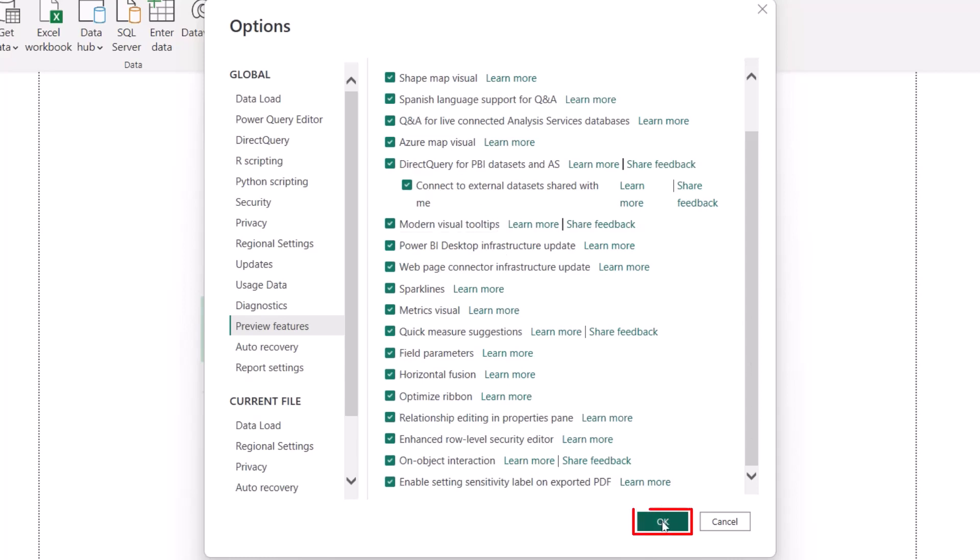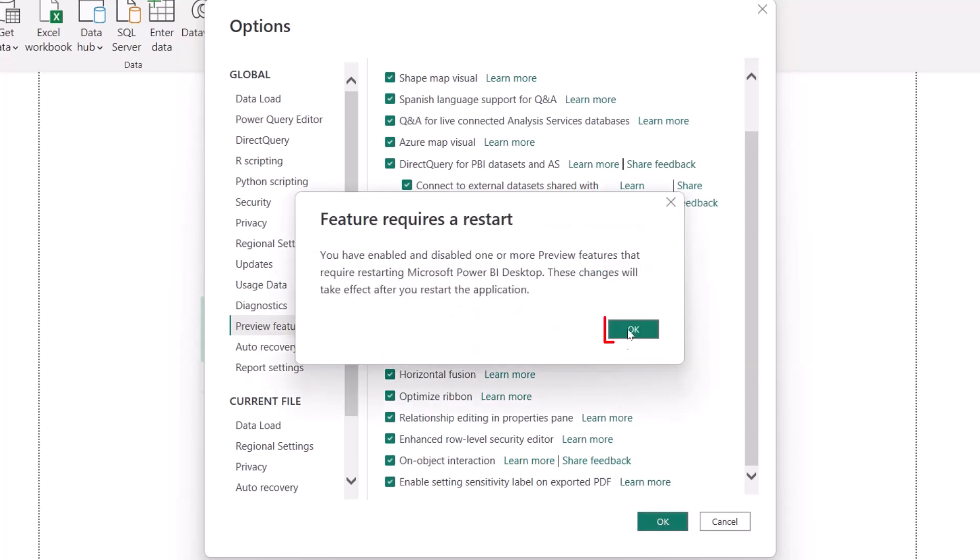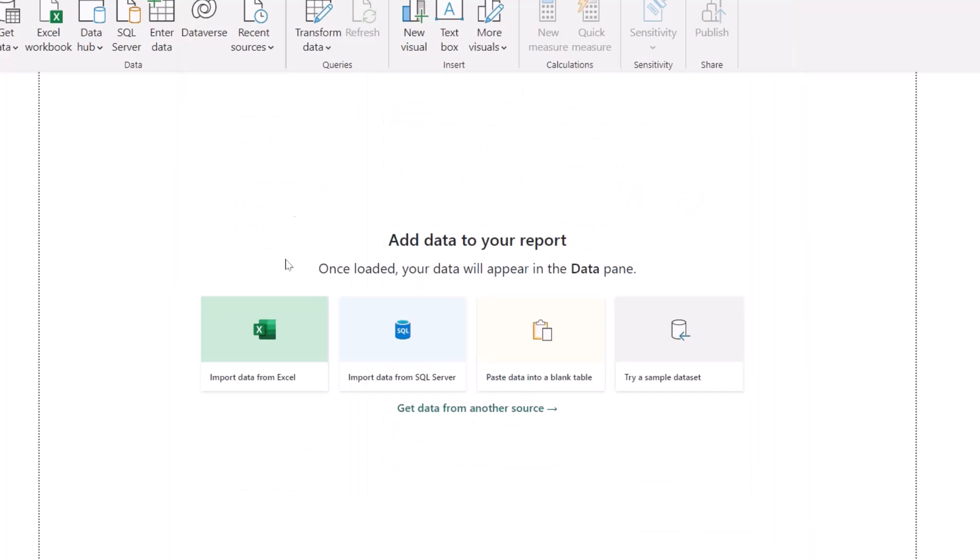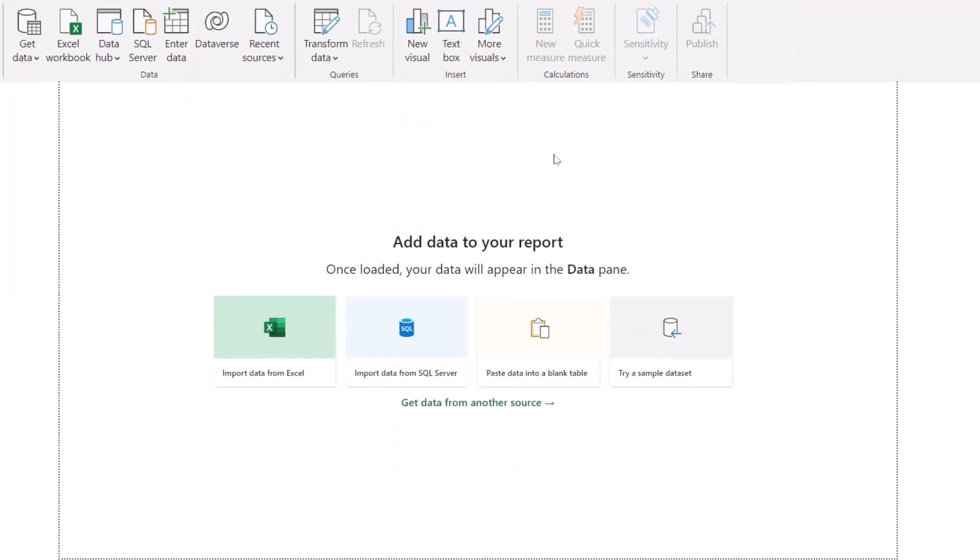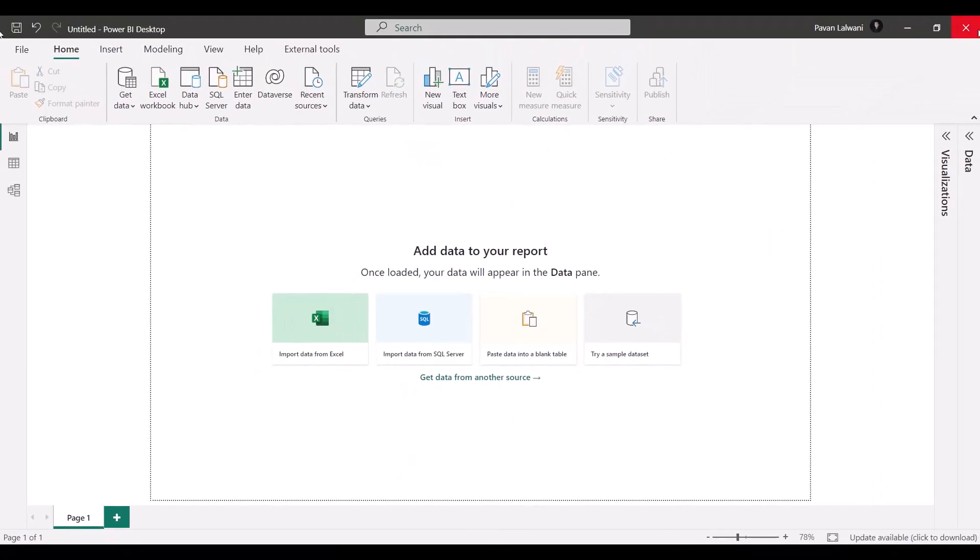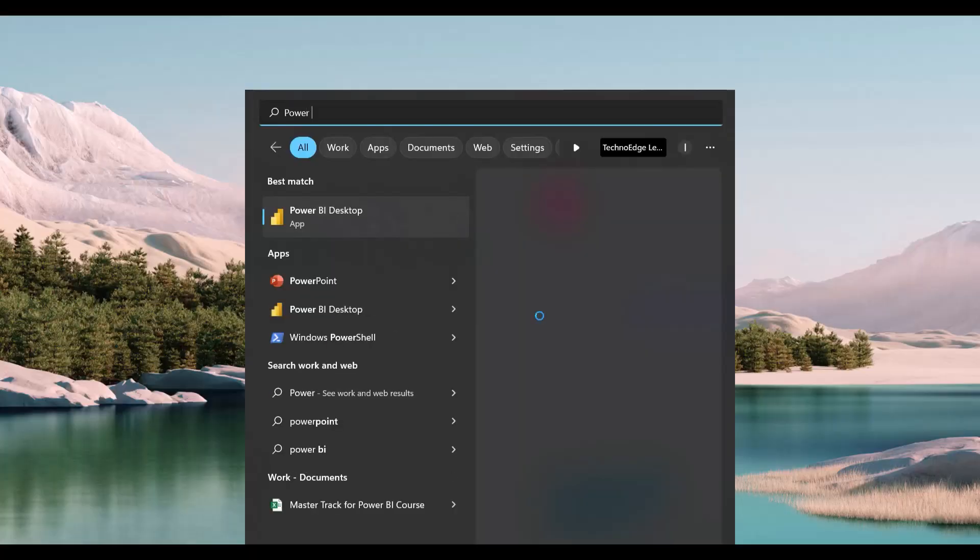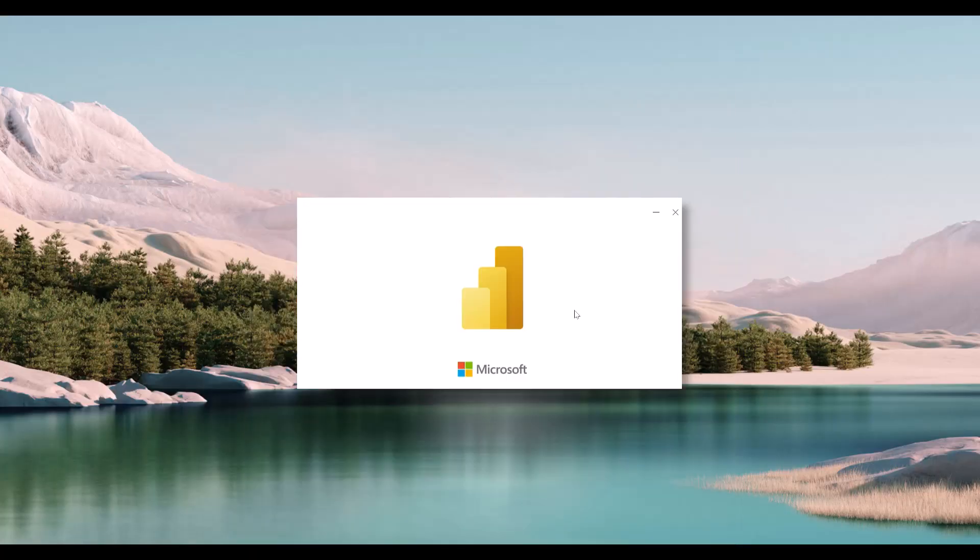Now once you finish, you can click on OK. And I can just click on OK. Now after doing this activity, you have to close this Power BI, say Don't Save, and again, you need to start this Power BI software.